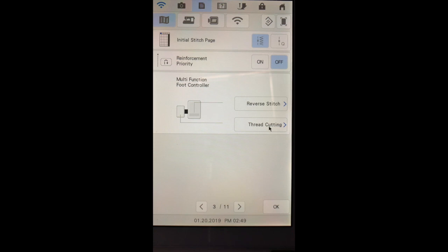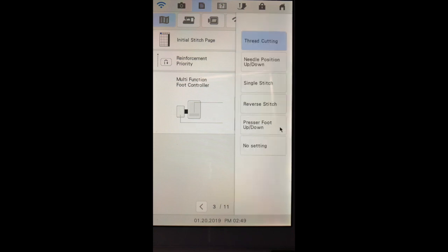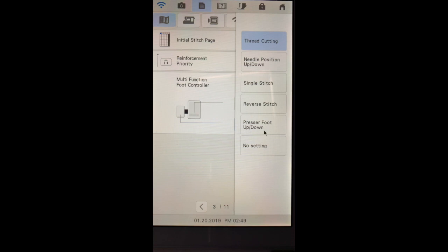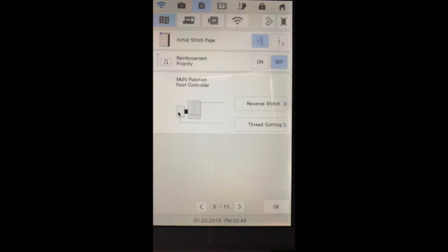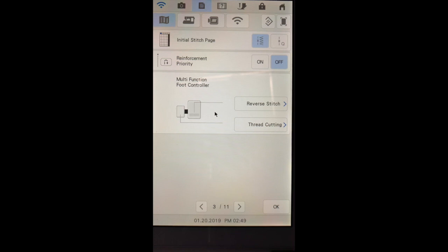Thread cutting can be achieved on the smaller pedal, but I can also set it up for needle position up and down, single stitch, reverse stitch, and presser foot up and down. Now this little pedal can be adjusted to either moving closer to this foot using this metal bar, or it can also be placed on the right-hand side of the larger pedal.